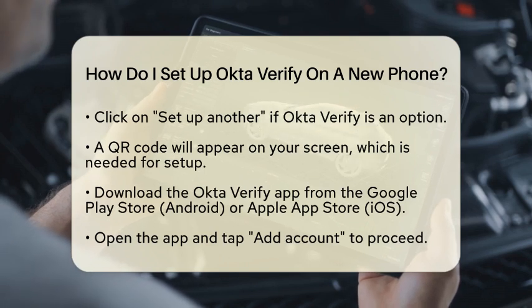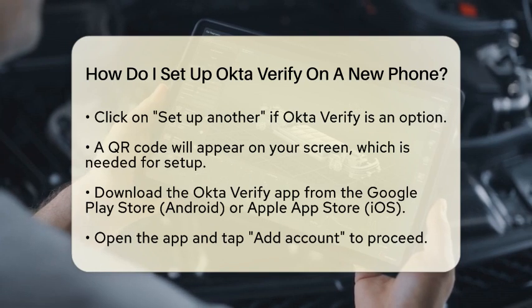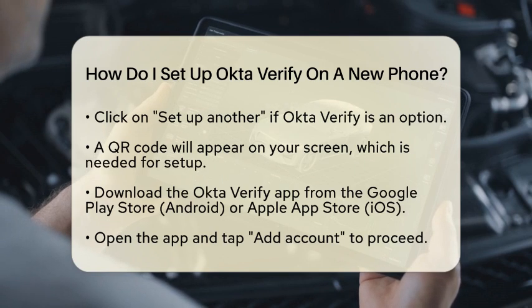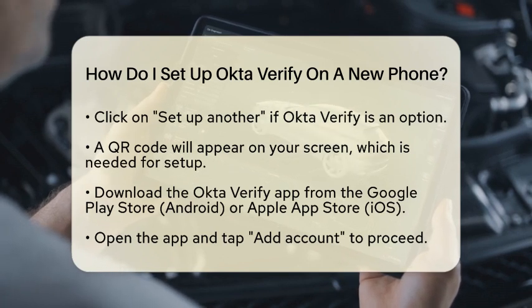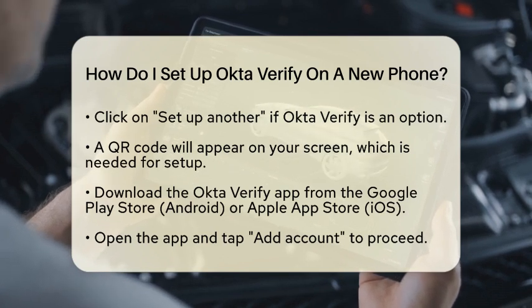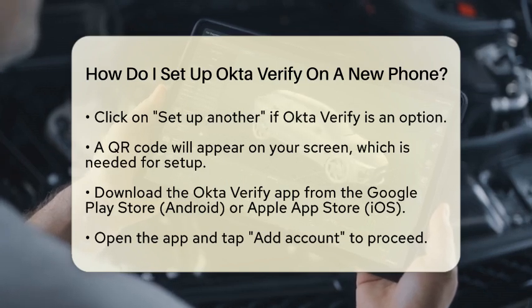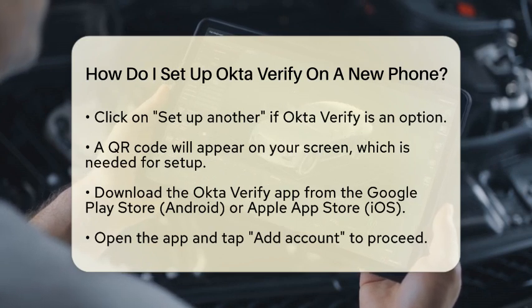Now it's time to get your new phone ready. Download the Okta Verify app from the Google Play Store if you have an Android device, or from the Apple App Store if you are using an iOS device. Once the app is installed, open it and tap on 'Add Account.' You will then select the type of account you want to add, following the prompts to choose your organization type.